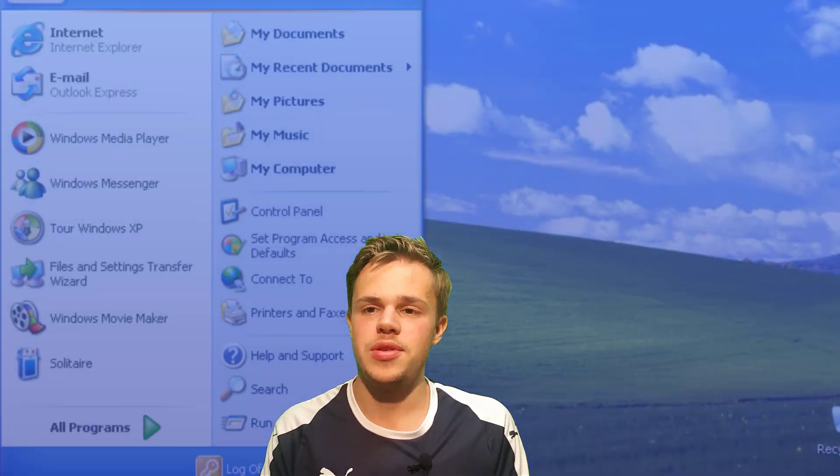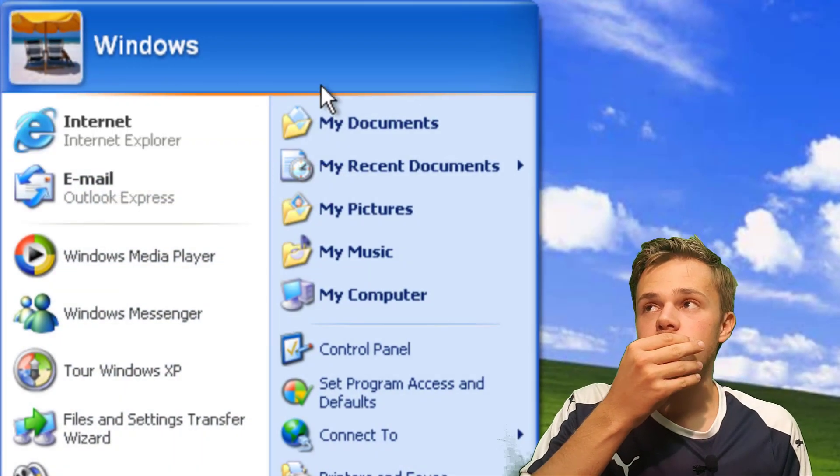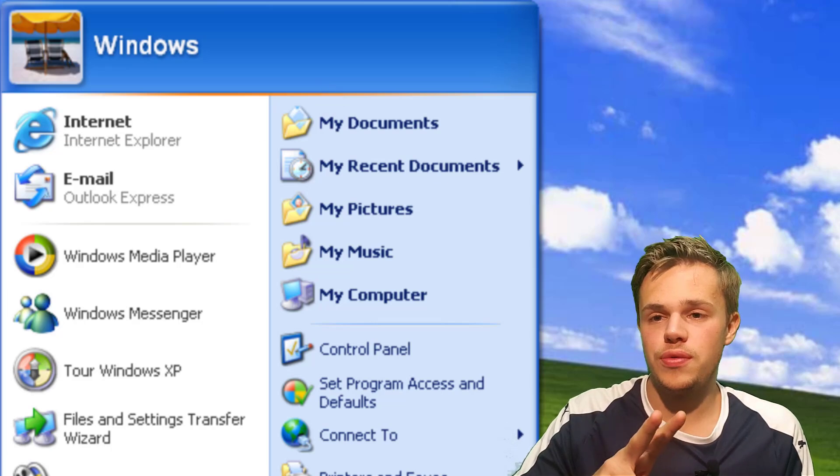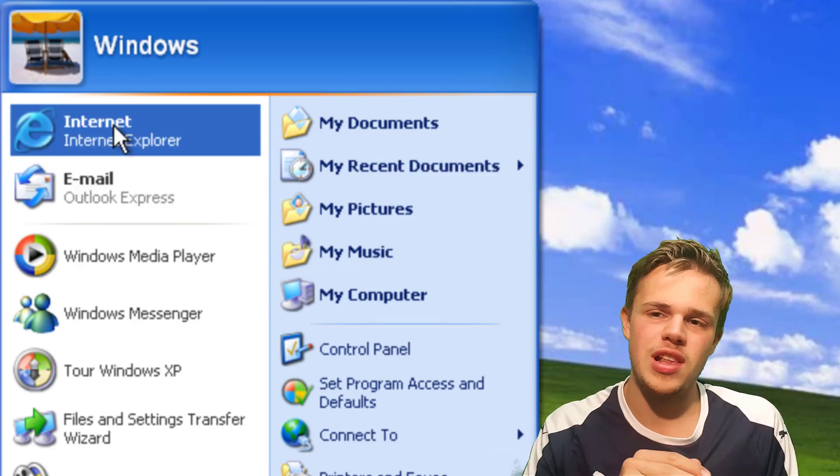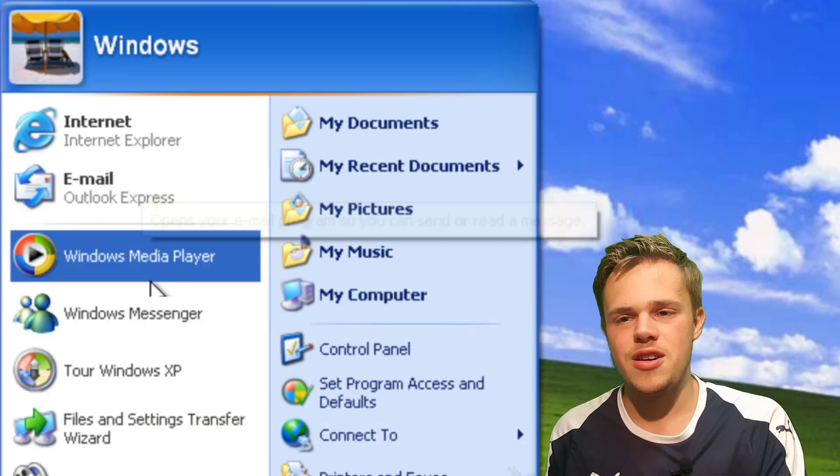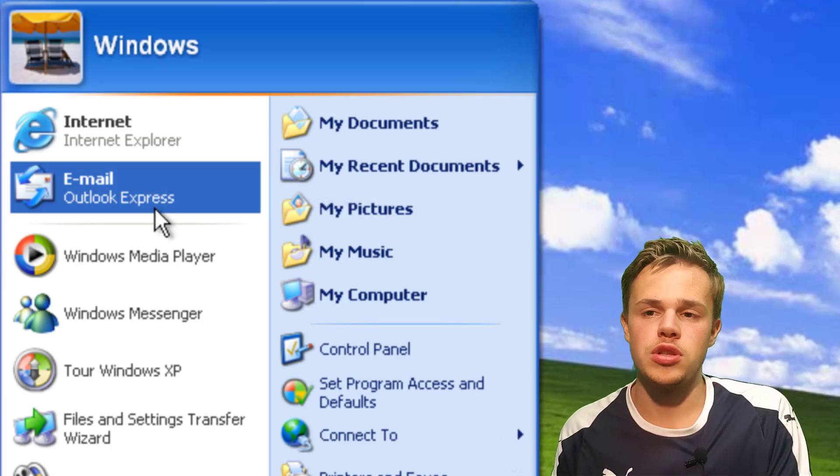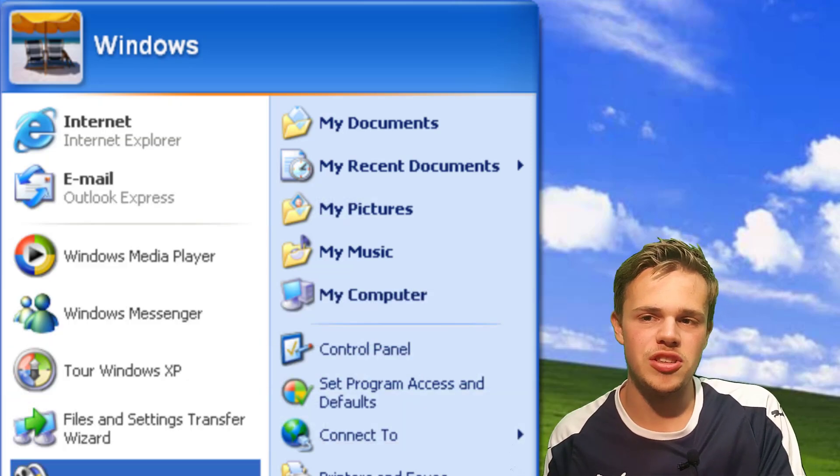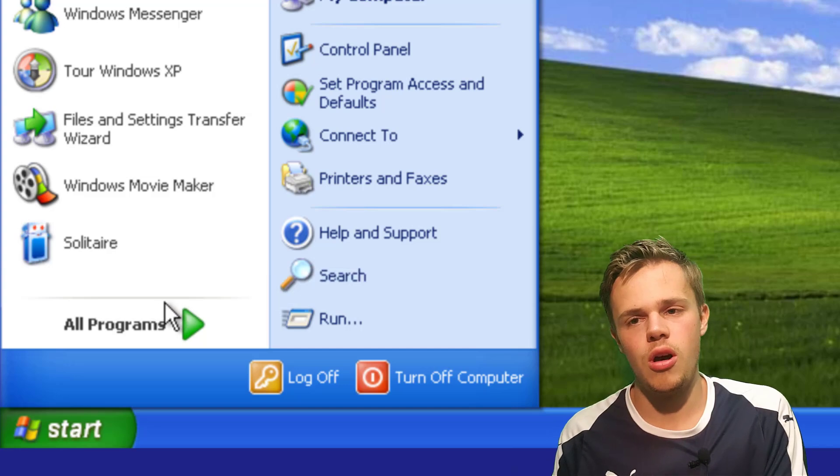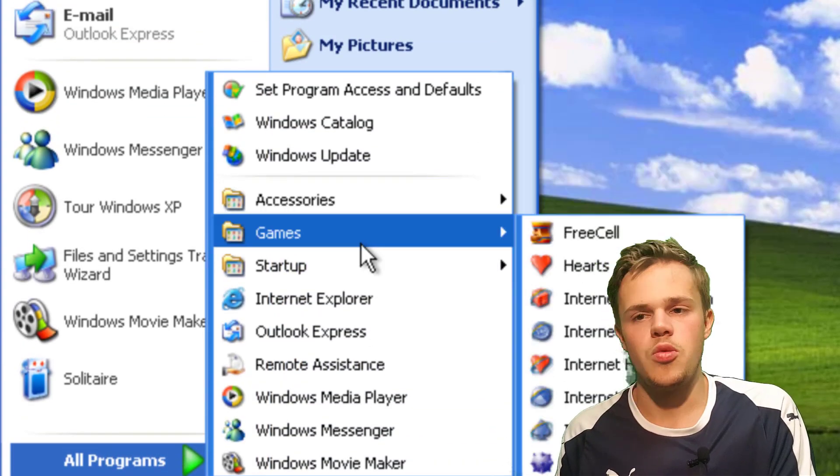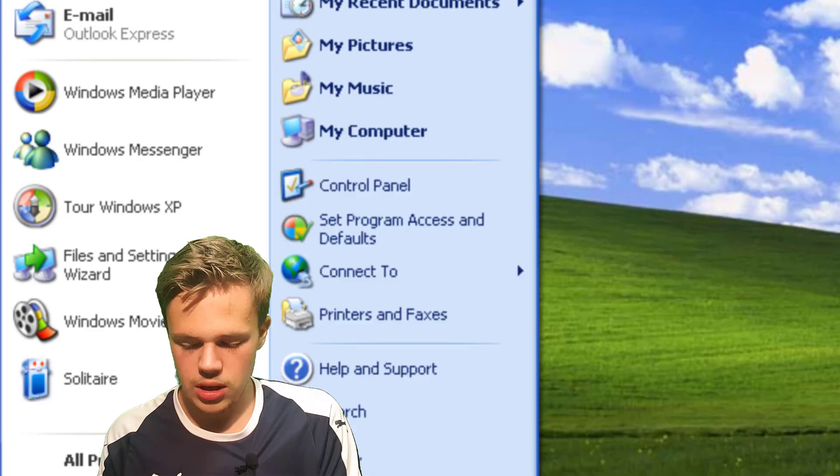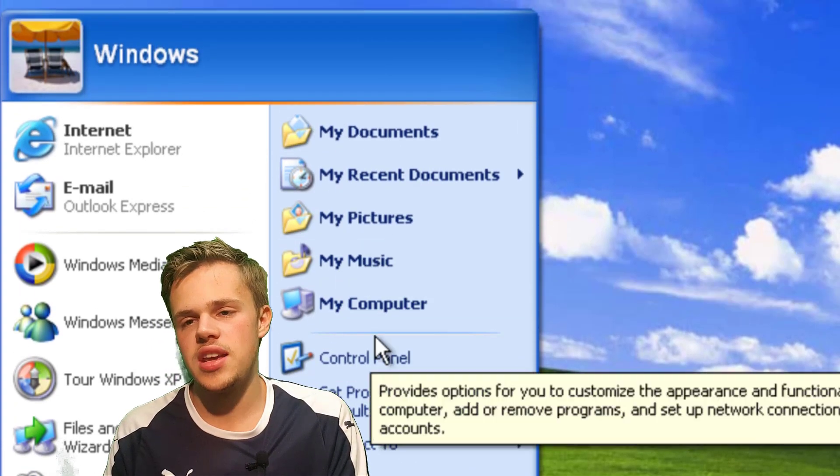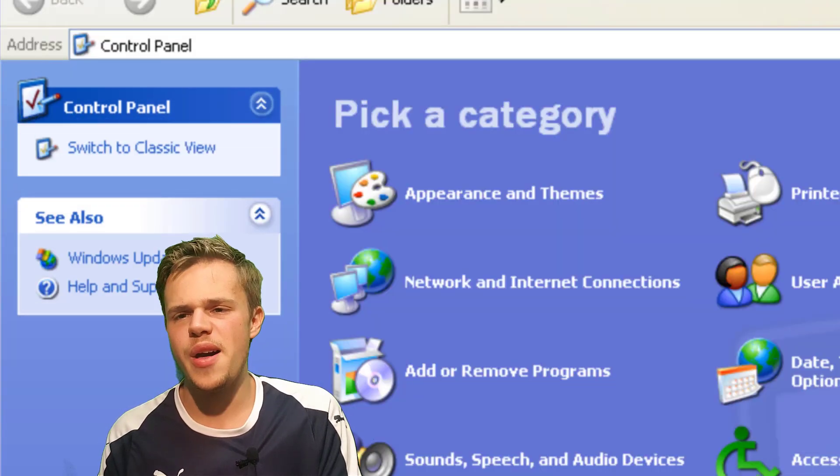Okay, the start menu. You have a new kind of start menu, like a two column layout. So the first column is like you can pin applications that you have used a lot or what are your favorite applications. And you have there a tab like all programs, and there you can see all the applications that you have on your computer. The other column is just for settings and shortcuts to files.